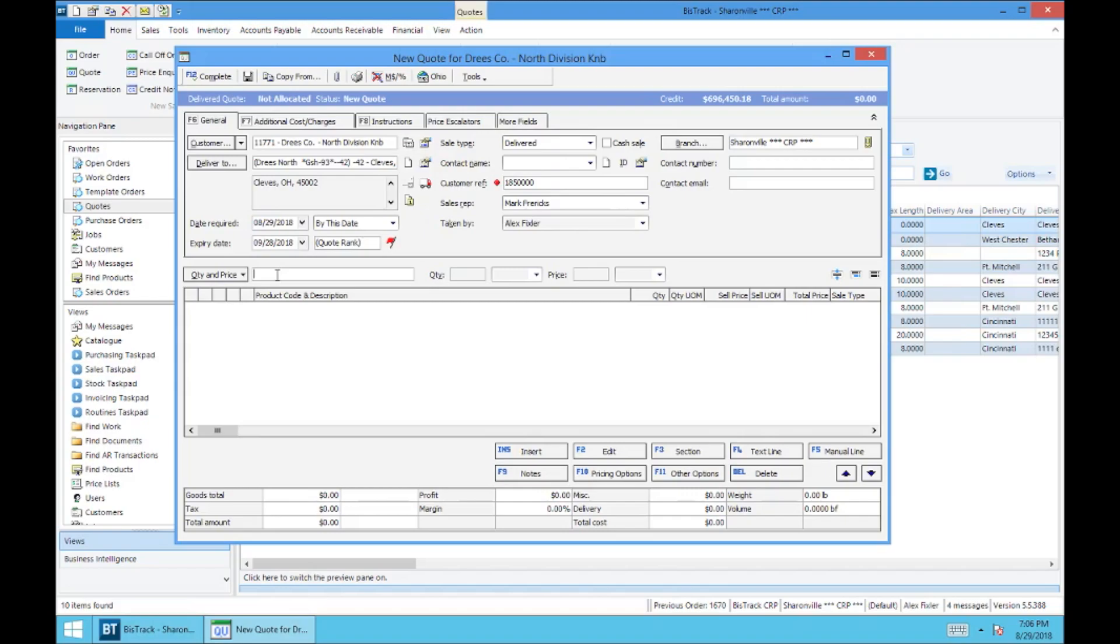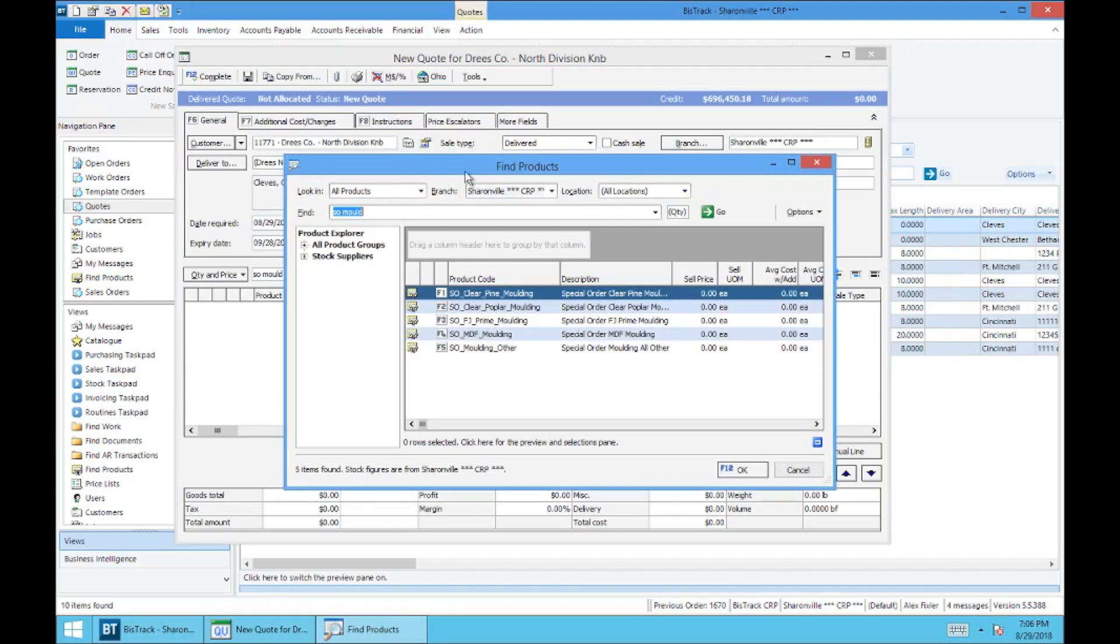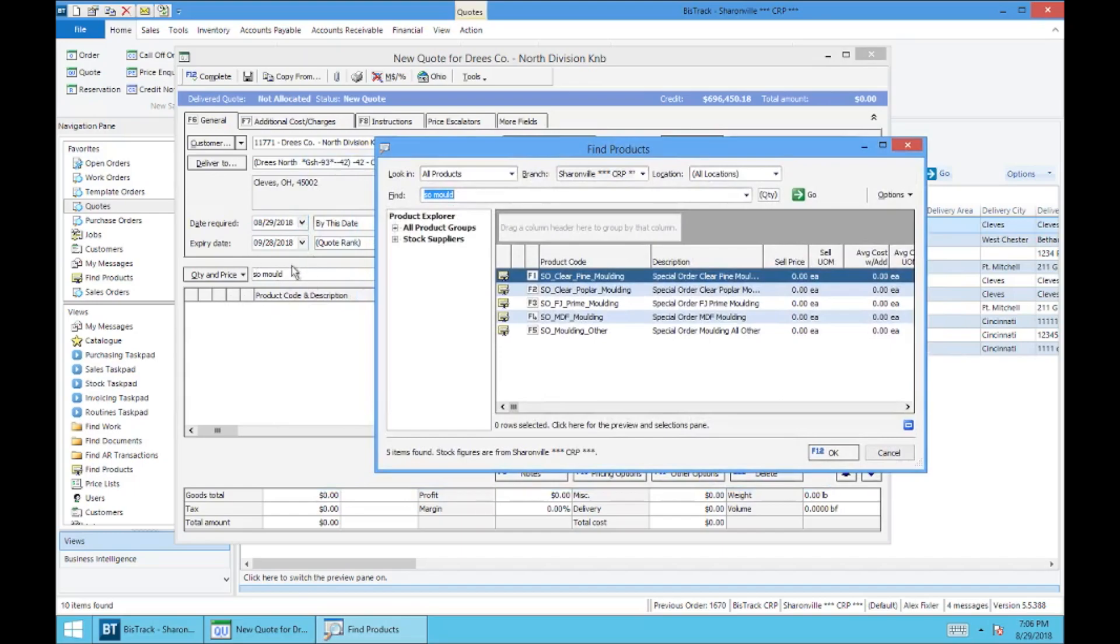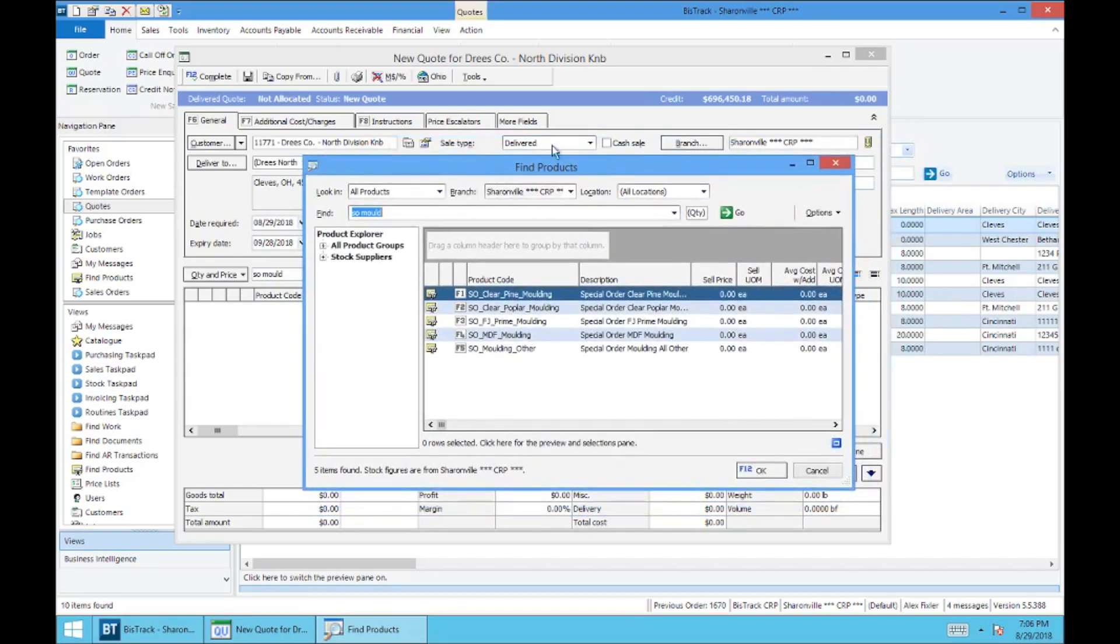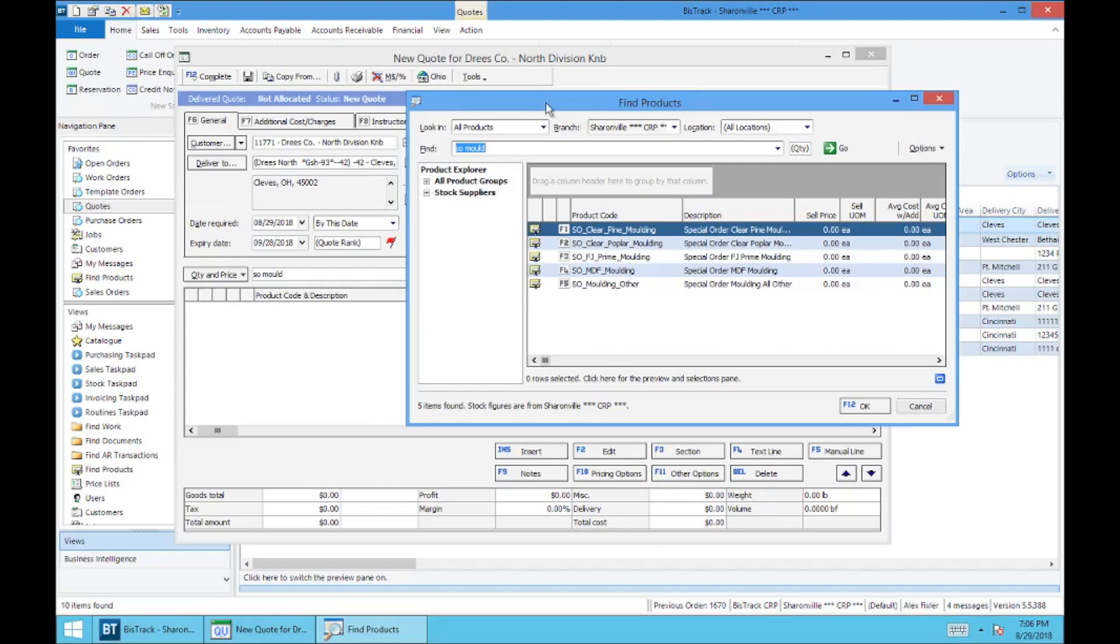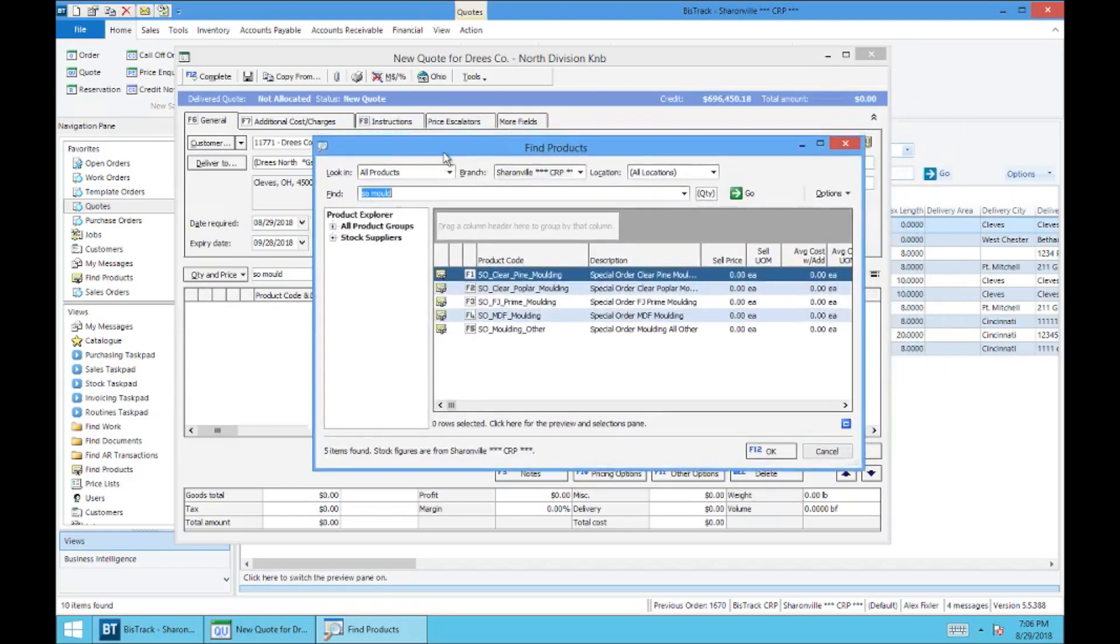But just for an example, we'll use SO, meaning special order, and we'll do molding. The search function in BizTrack, you'll see that I just typed in SO mold, and if I hit enter it's going to pull up anything that's close to SO molding. So I know that some of these SKUs are a little long, but the search function in BizTrack makes it very easy to search for.